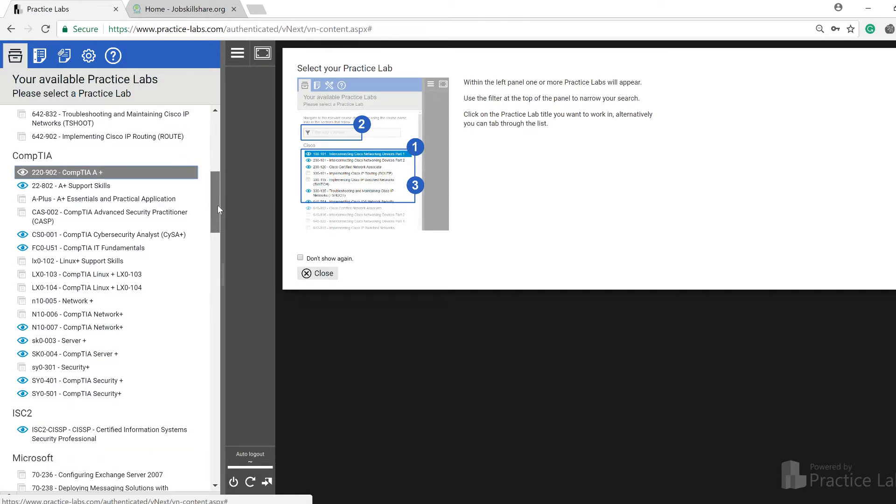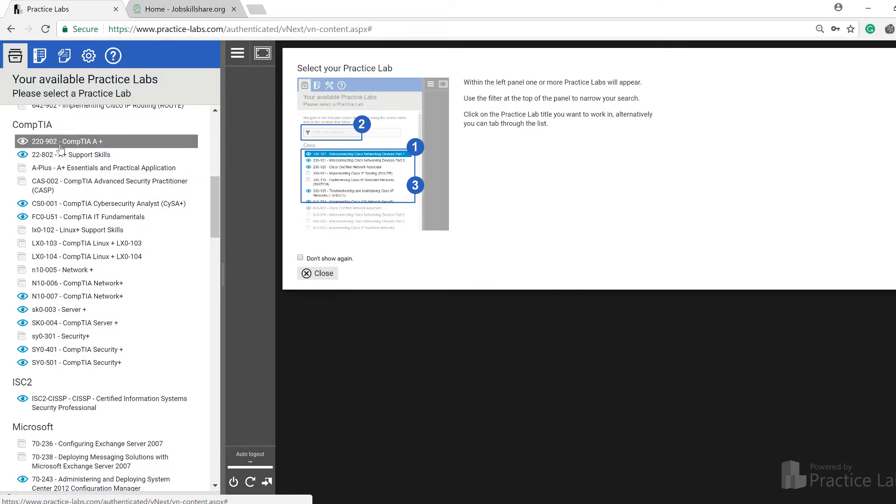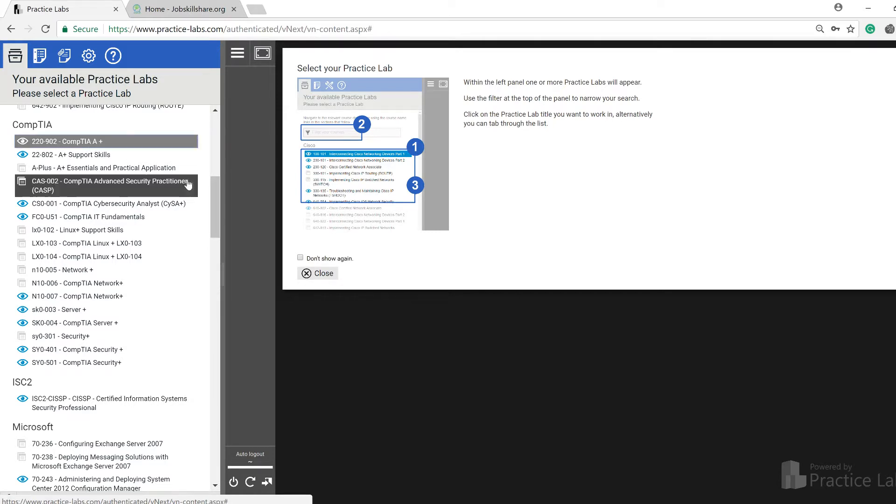Then I recommend you go for library access because then you can jump on different labs that I'm sharing right now. That's 902 - that is the first one that you should really start with.